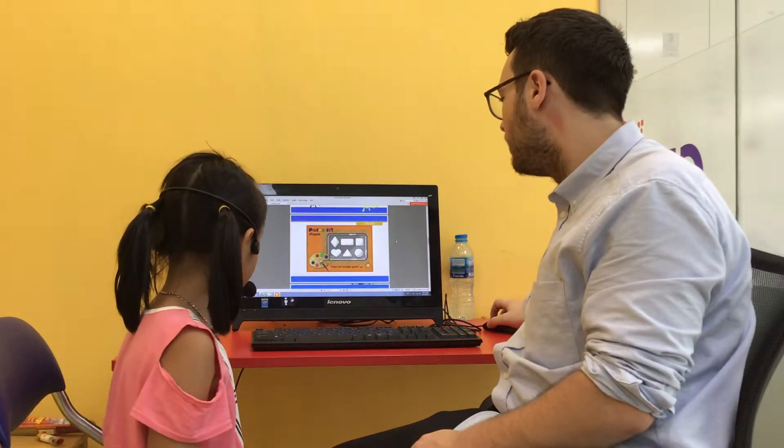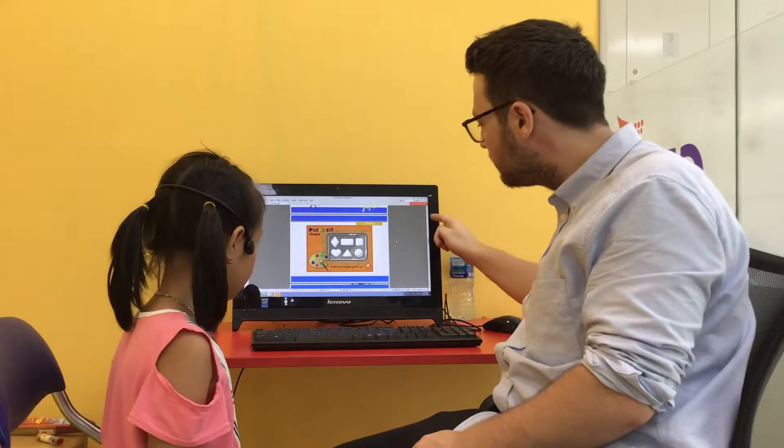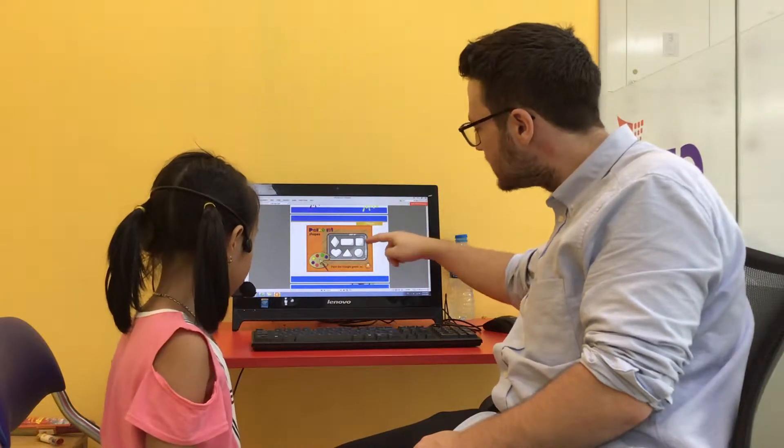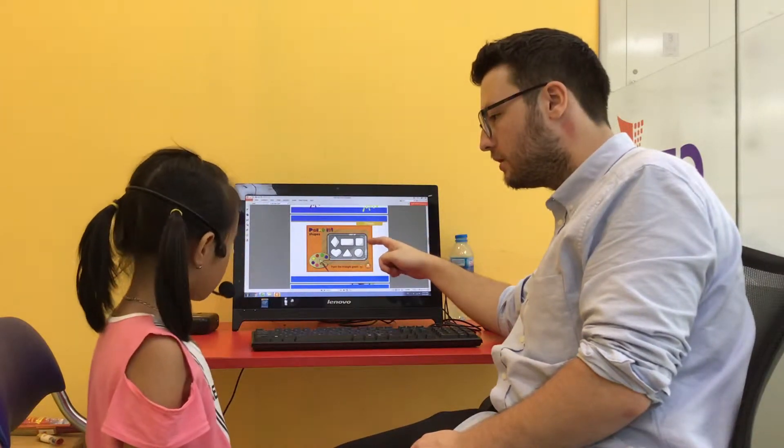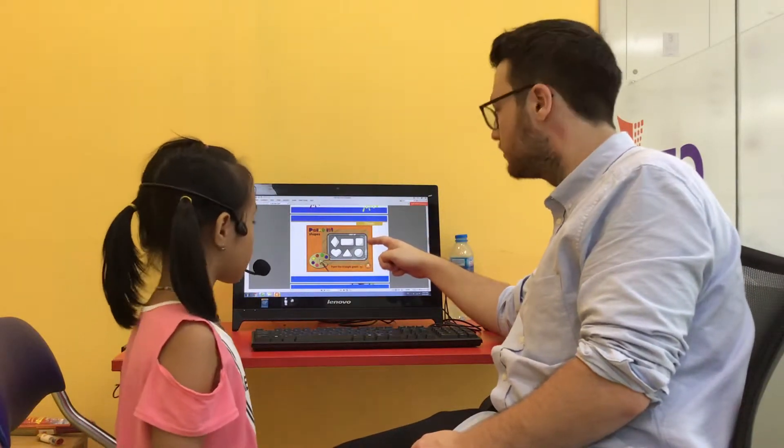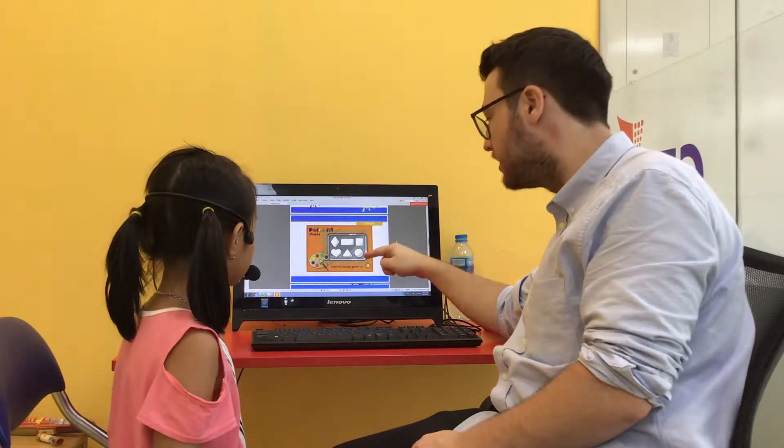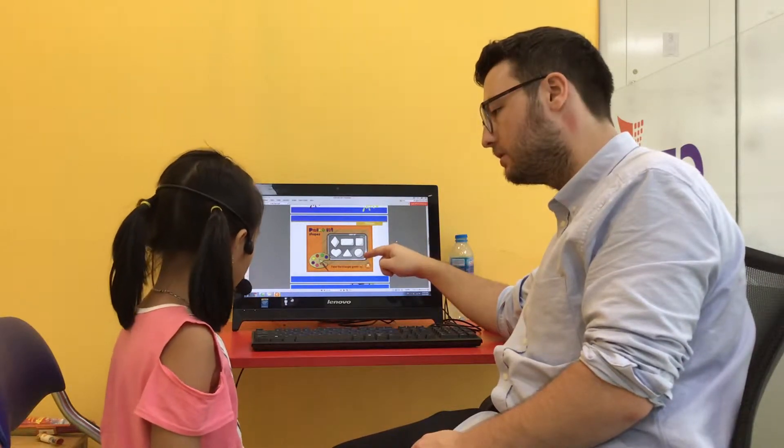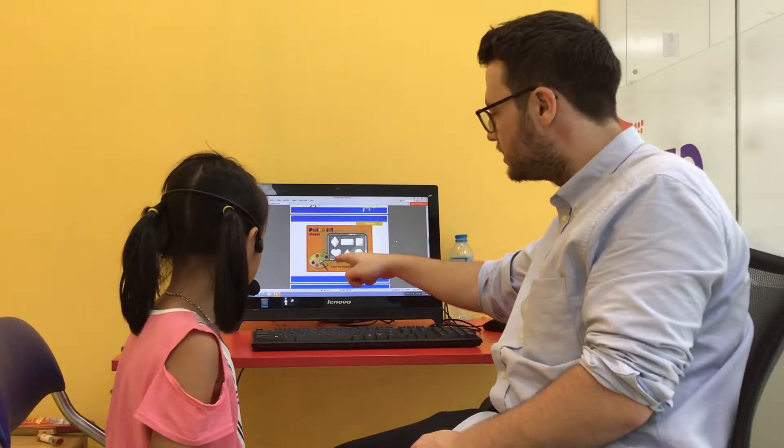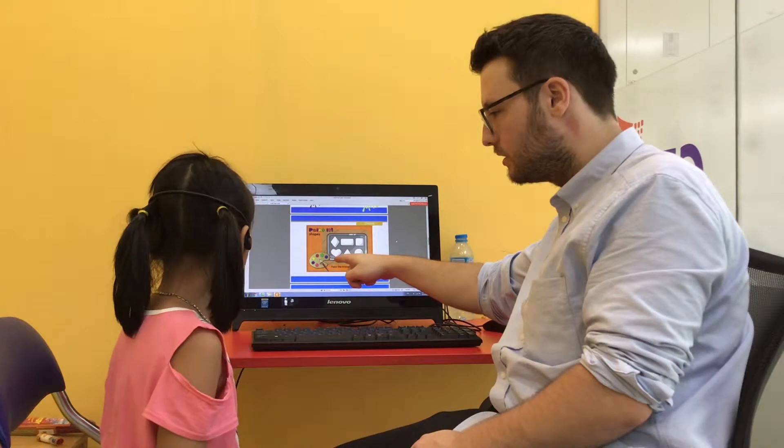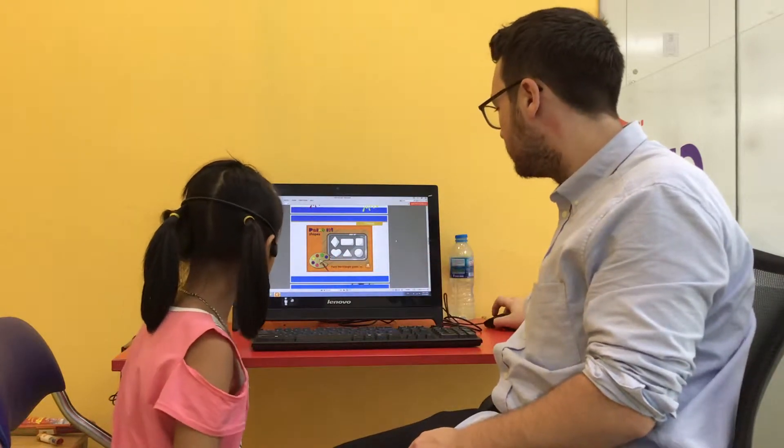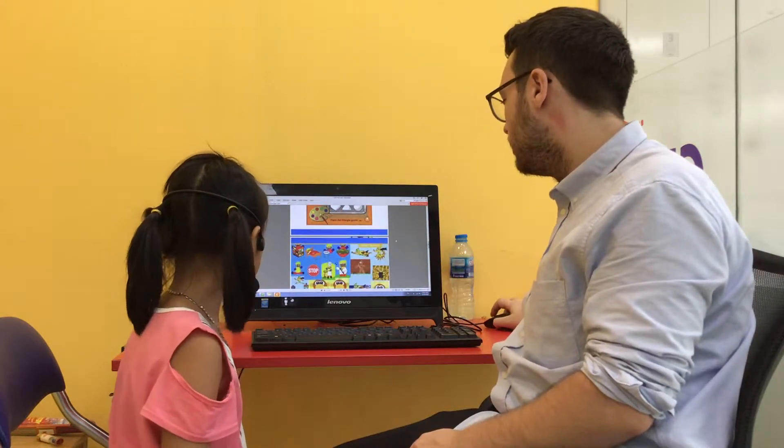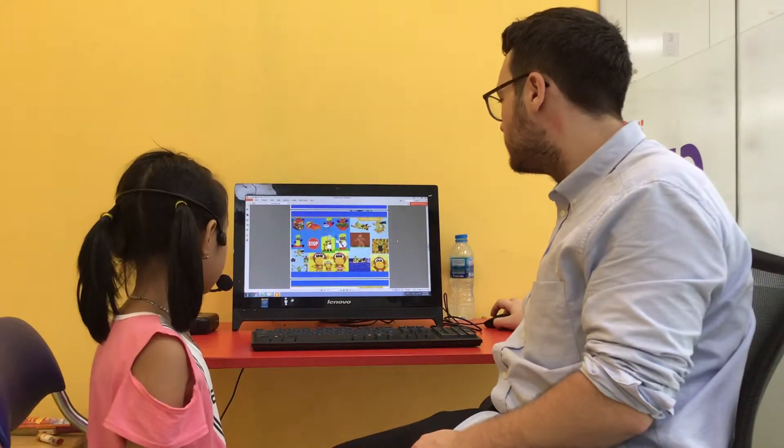So which shape is this? Square, yeah. How about that shape? Circle. And that shape? Heart, yeah, well done.